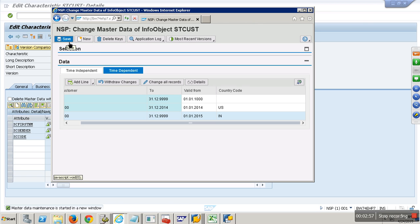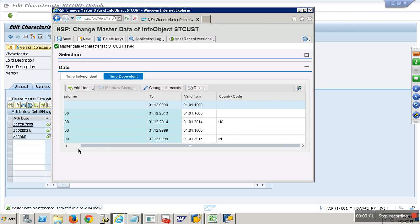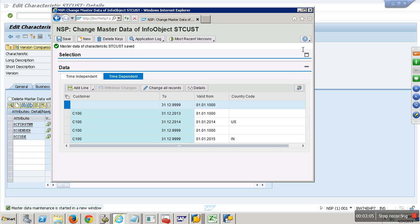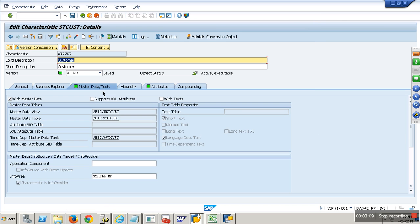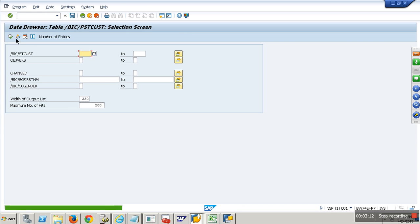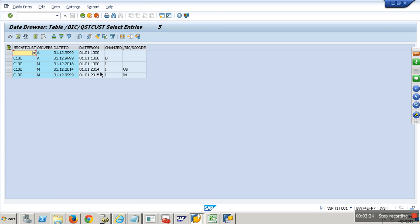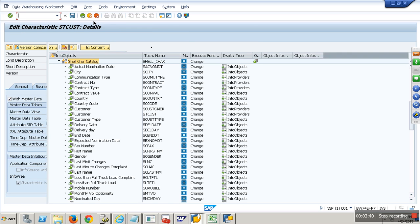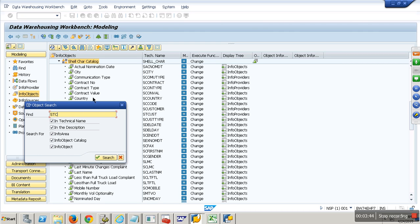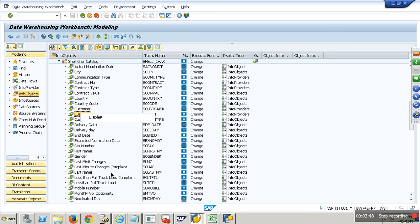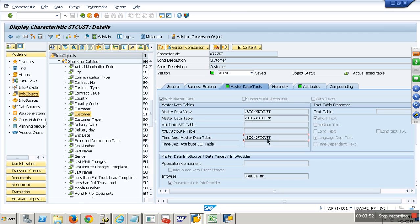Now if I go back to mass data, the P table will show normal time-independent data — for C100: name and gender. Then if you go to the Q table, you can see from 2014 till end of that interval it is US, and from 2015 onwards it is India. I still need to activate the mass data before I can use it. Done. Now if I go, you will see all active version records.